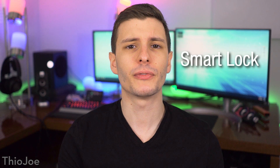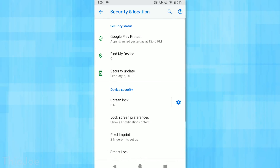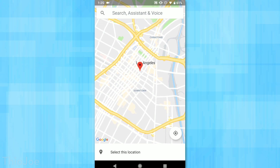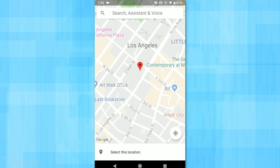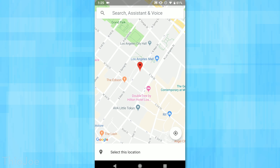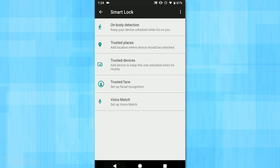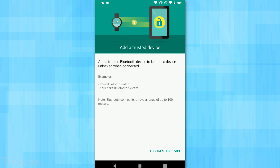Number three is Smart Lock, found in the Security and Location menu under Smart Lock. This allows you to keep your phone unlocked in certain conditions, such as a trusted location — you can set your home address, and whenever the GPS shows you're there, it keeps the phone unlocked. You can also set trusted devices, so when connected to certain Bluetooth devices like your car, it stays unlocked. If the phone leaves that trusted area, it'll automatically lock. It's a bit of a convenience trade-off for security.